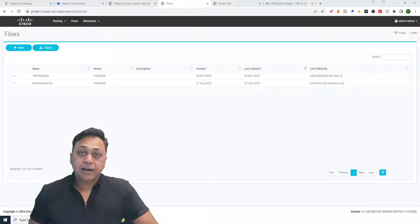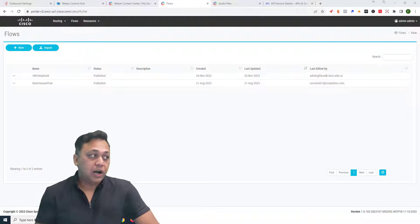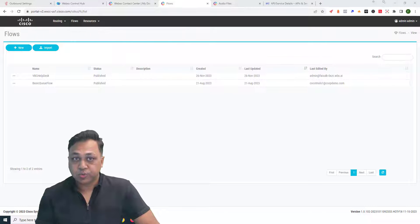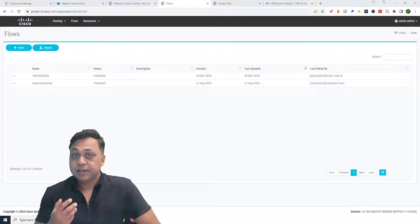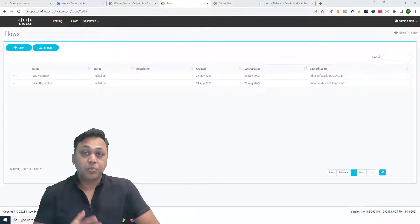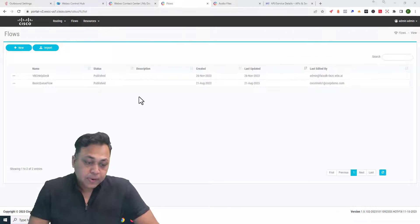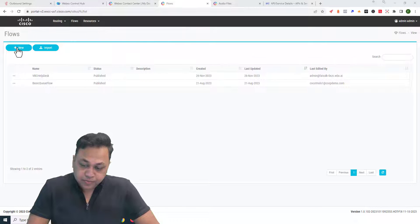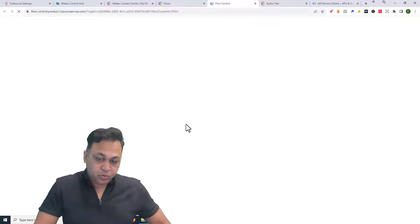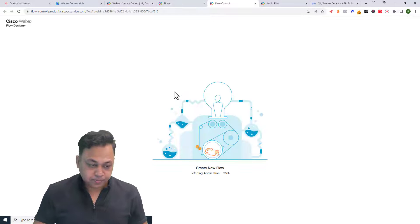Hey guys, welcome back. In this video I'm going to show you how to use the Play Message activity to play a continuous series of messages in either the form of an audio file or text-to-speech. Let's go ahead and continue with the new script — we will call this the VBC Play Message script.